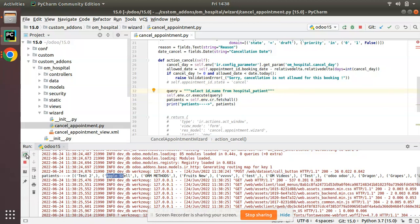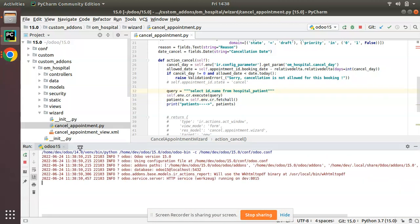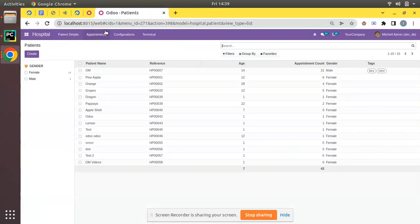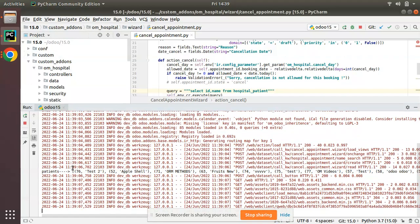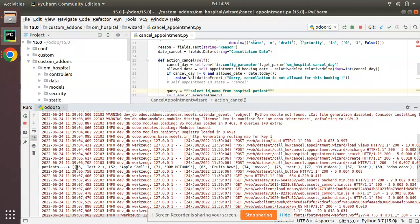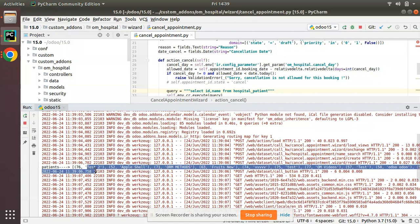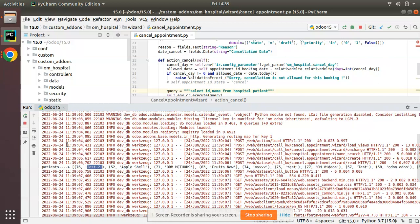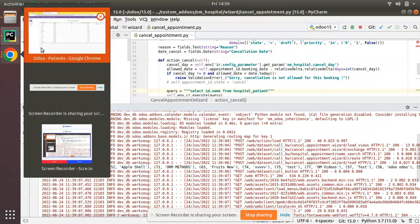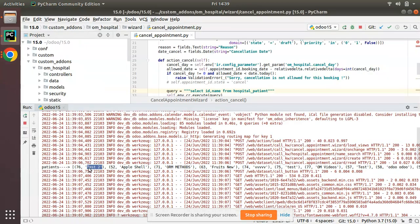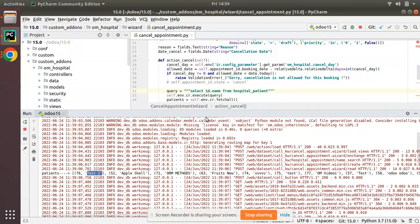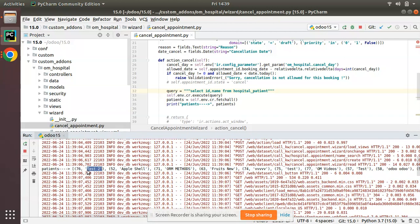This is the result we are getting from the query: SELECT name FROM hospital.patient. If I also want to retrieve the id, I can write SELECT id, name FROM hospital.patient. Executing this and checking the log, you can see the result is now coming as a tuple with id and name — for example, id 76 and name 'test two' — which matches the record in the instance.